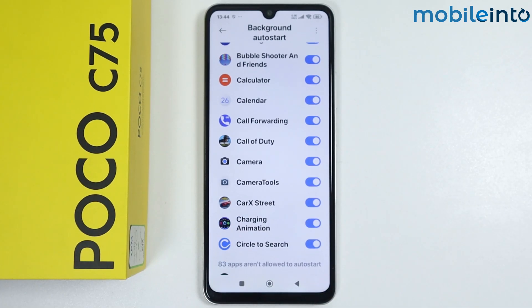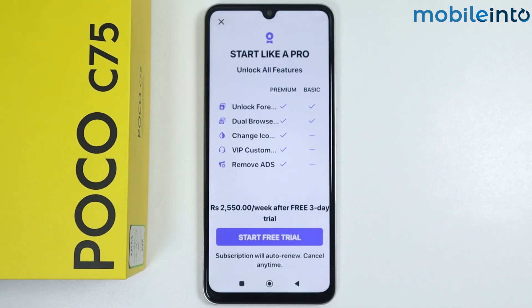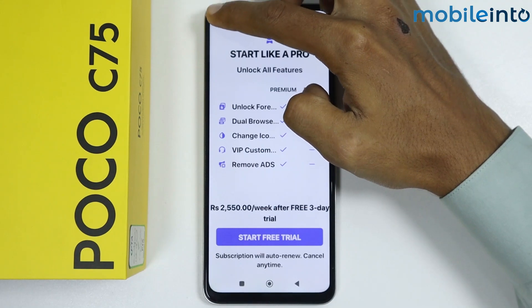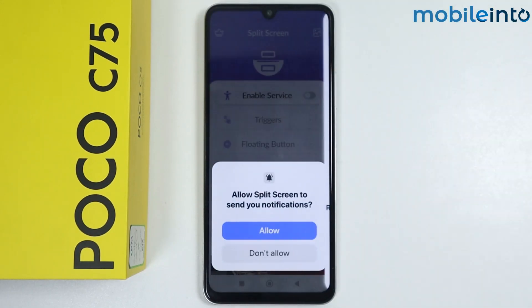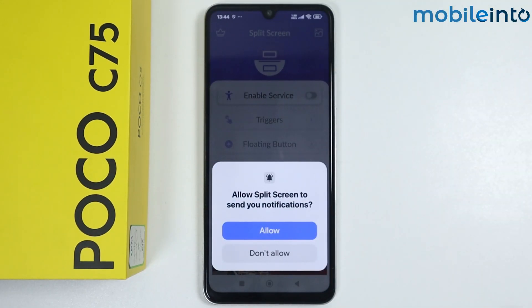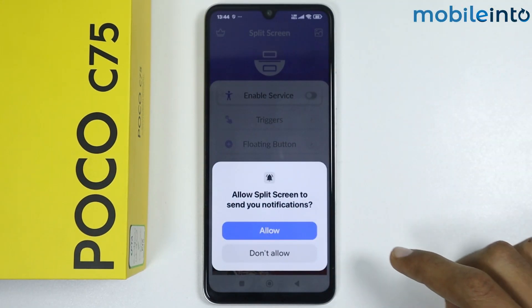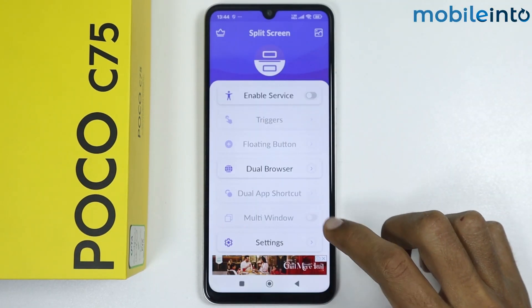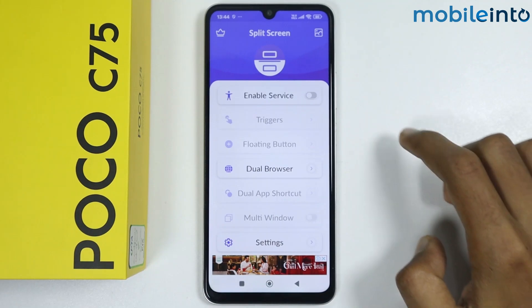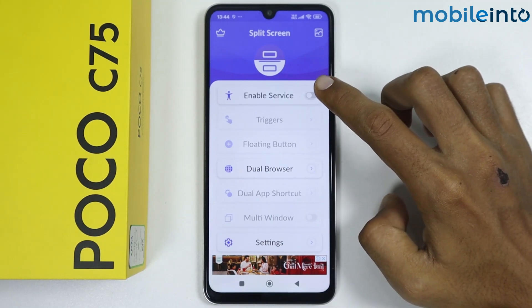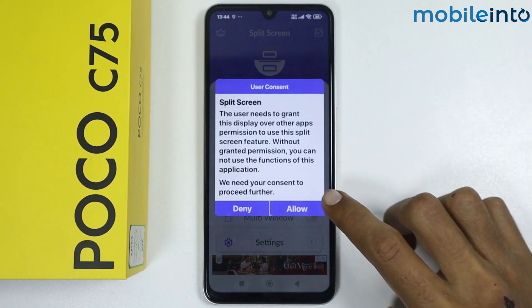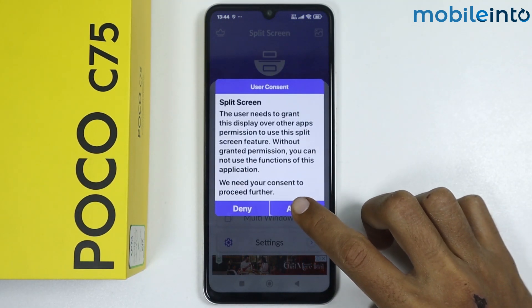Now go back. Tap on the X icon one more time, then give this app the required permissions. Tap on enable, then tap on allow.